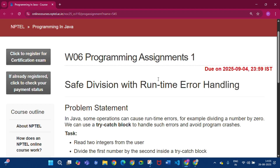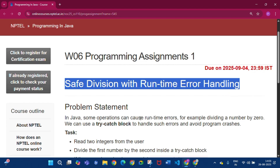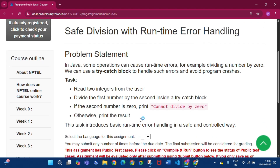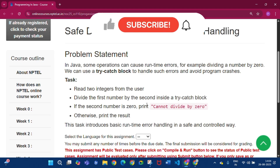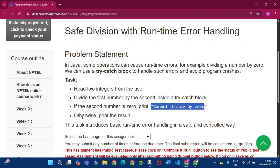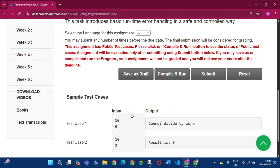This is the first programming assignment: Safe Division with Runtime Error Handling. The problem statement is to read two integers from the user, divide the first number by the second inside a try-catch block, and if the second number is 0 then print 'Cannot divide by 0', otherwise print the result.